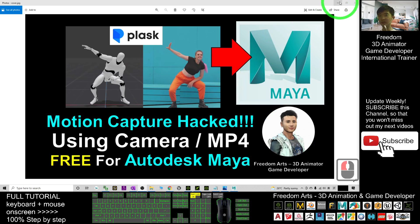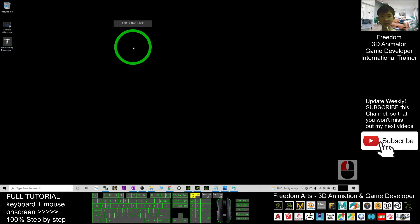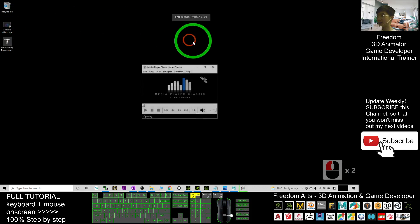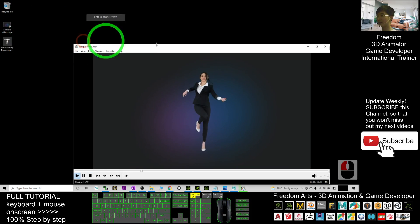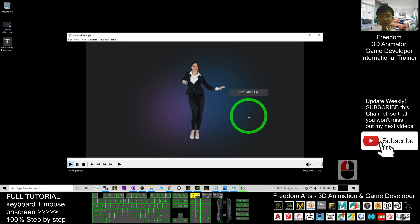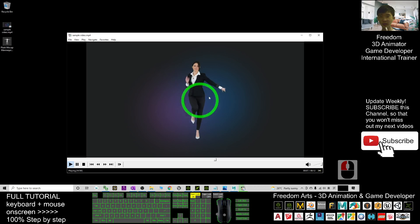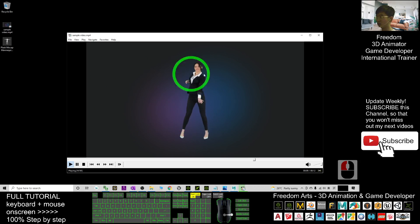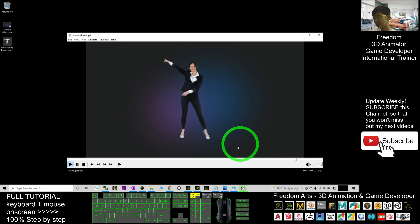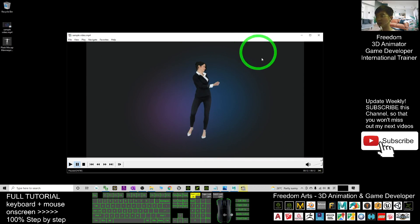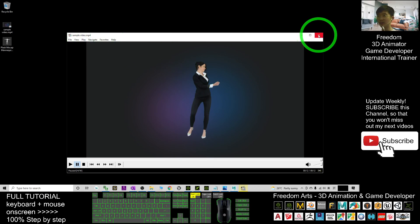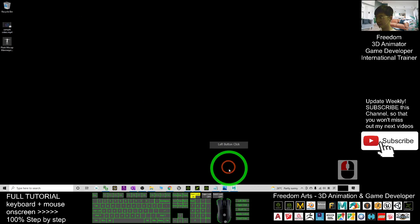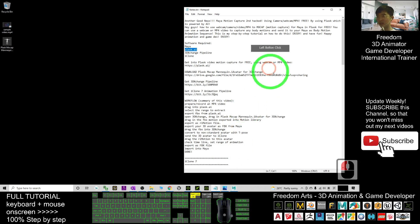First, what you are going to do is use your video camera to record an MP4. This is a sample dancing video. You can use your camera or webcam to capture a video, and you need to capture your whole body. After that, save it as an MP4 video file.